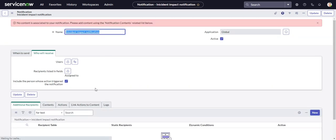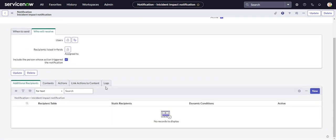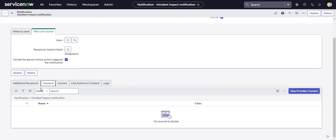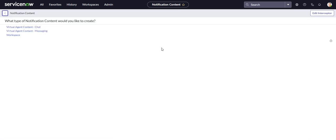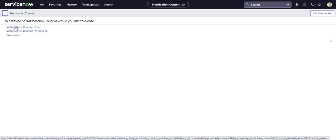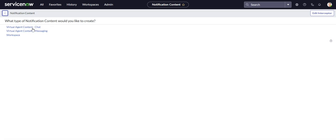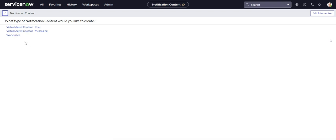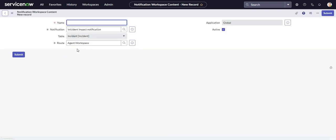And once I save the record, then I get some additional related lists here. So the content is the important one. We do new provider content, and this gives us this interceptor. So we're going to be using Workspace. There are these other notification content if you have other providers in there, because you can also use these to send notifications over Slack and Teams and other third parties. But in this case, we're just using the Agent Workspace.